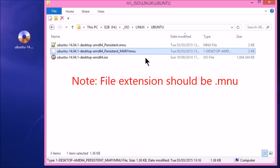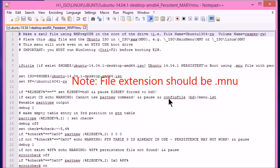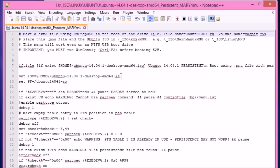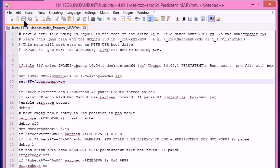And then we'll edit that. Now it's using the same ISO, so we keep this exactly the same. But the persistence file will need to be different. So it's Ubuntu Mary hyphen RW. And we'll save that file.